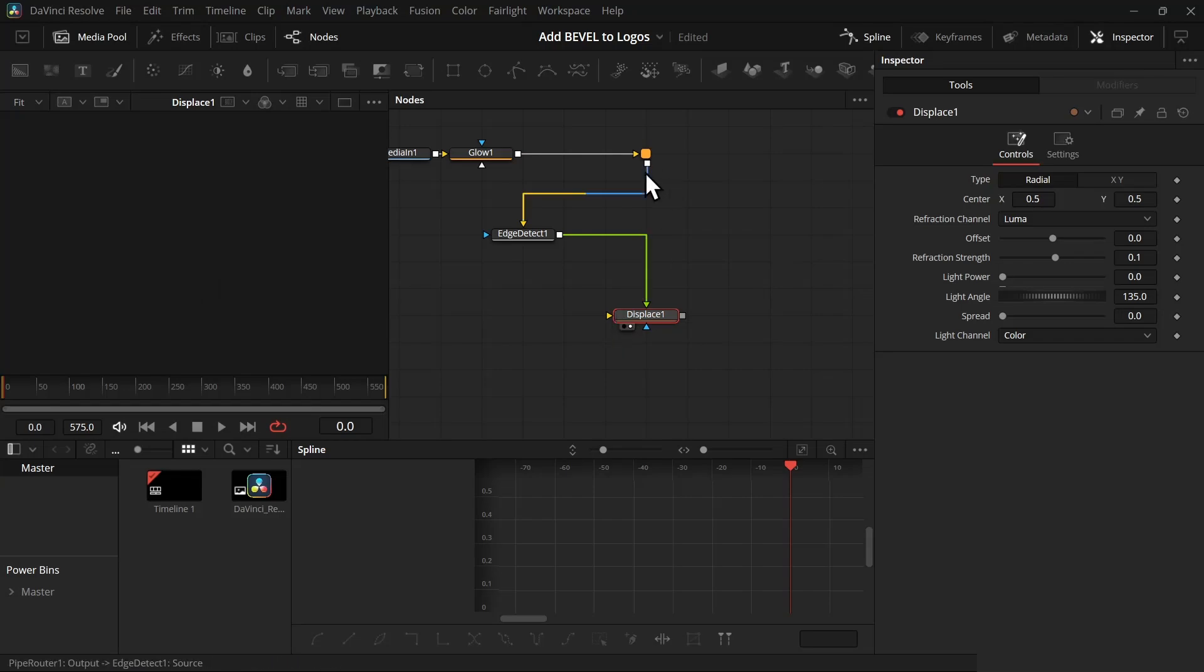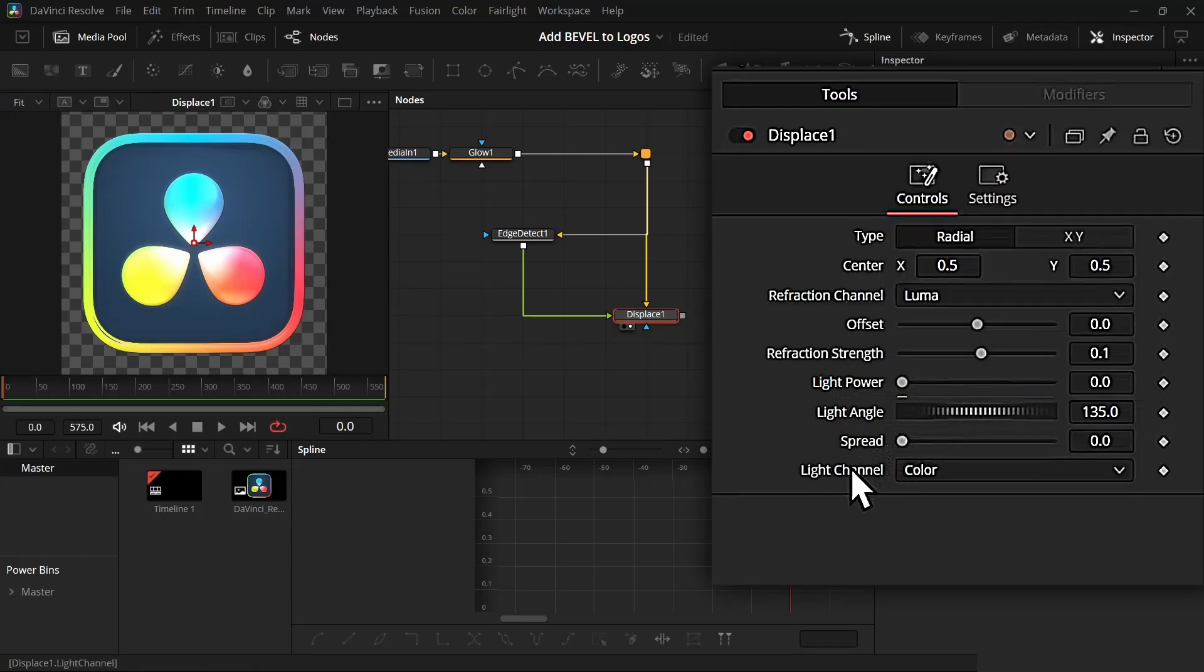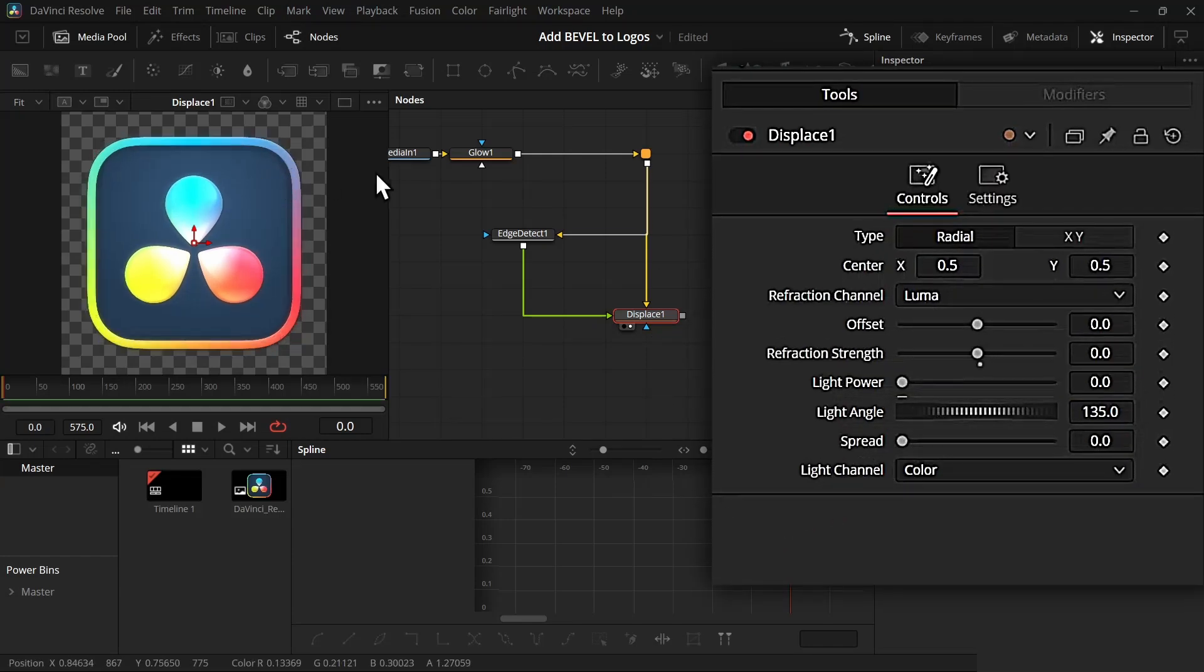From this pipe router, take this input and connect it with the yellow input. Now set the reflection to 0 so that we can make the edges normal again.